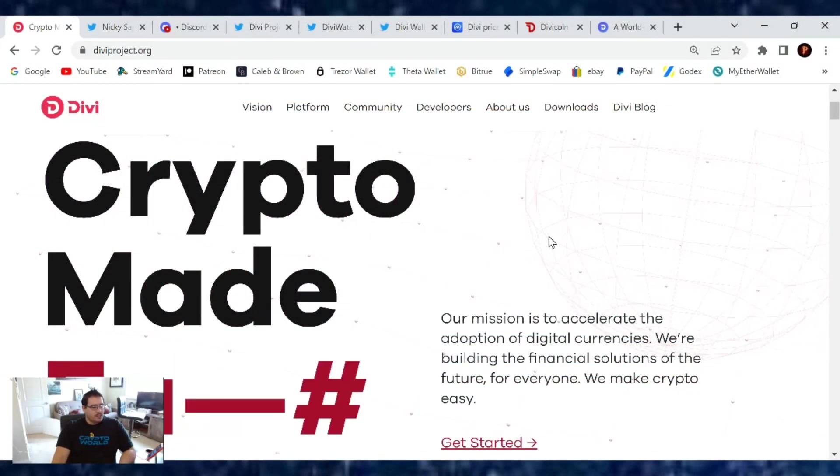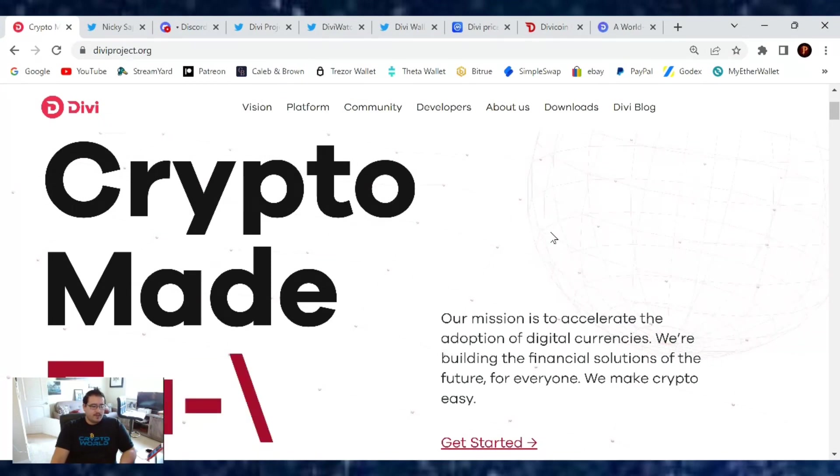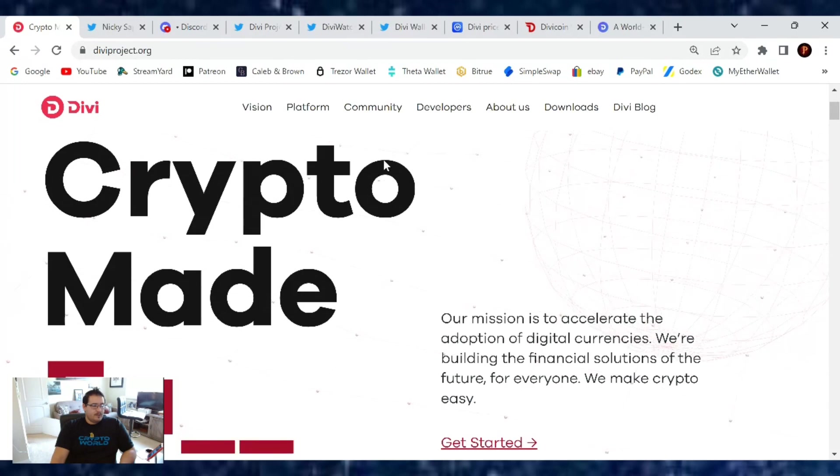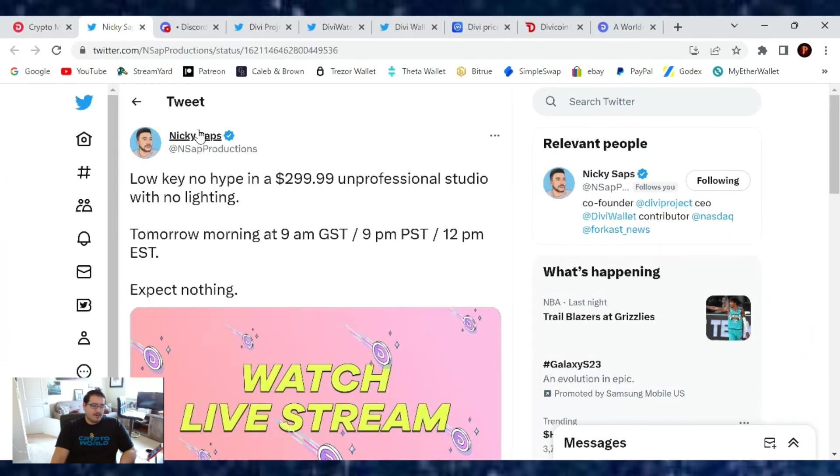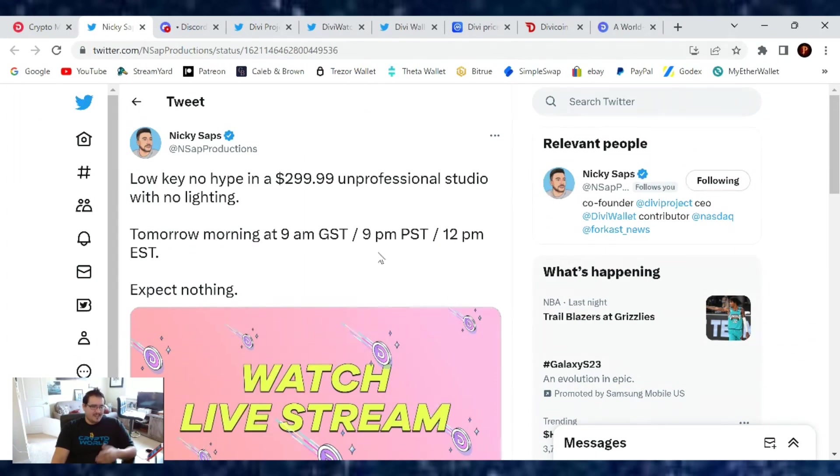Welcome back everybody to another Divi project update for February 2nd, 2023. It's Thursday, and it's also the day we're going to have our conversation with Nick Saponero. I know he said Friday, but that's Friday for his time GST. Here in the United States, it's going to take place tonight at 9 PM Pacific Standard Time, midnight if you're on the East Coast.